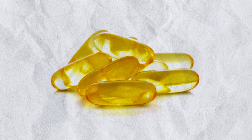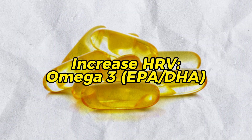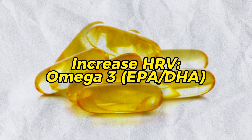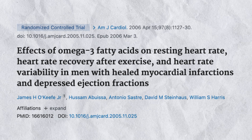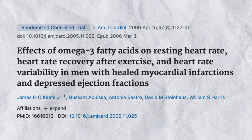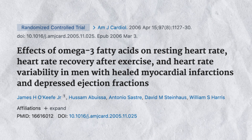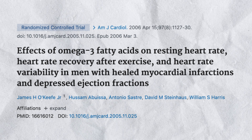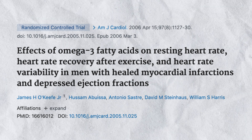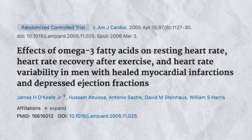Next up, we have omega-3s — EPA and DHA — which many people are probably already supplementing daily. A study titled 'Effects of Omega-3 Fatty Acids on Resting Heart Rate, Heart Rate Recovery After Exercise, and Heart Rate Variability in Men with Healed Myocardial Infarctions and Depressed Ejection Fractions' identified that omega-3 supplementation may be beneficial for increasing heart rate variability.